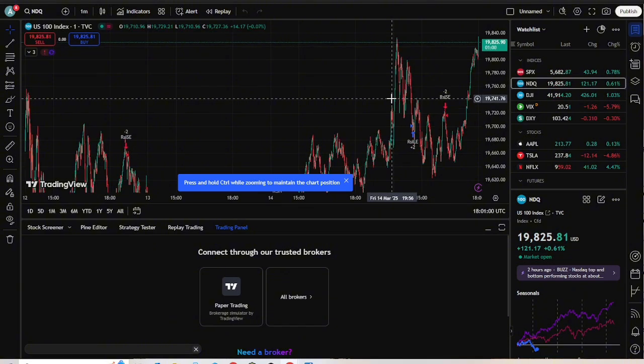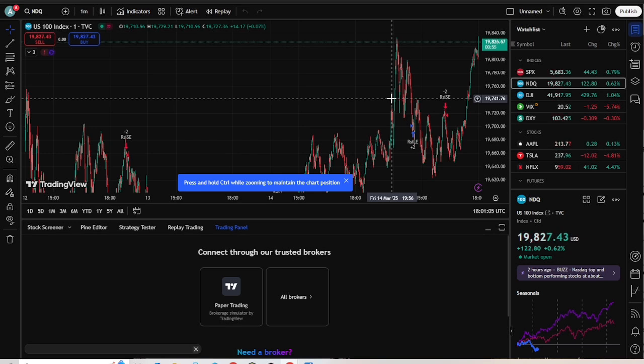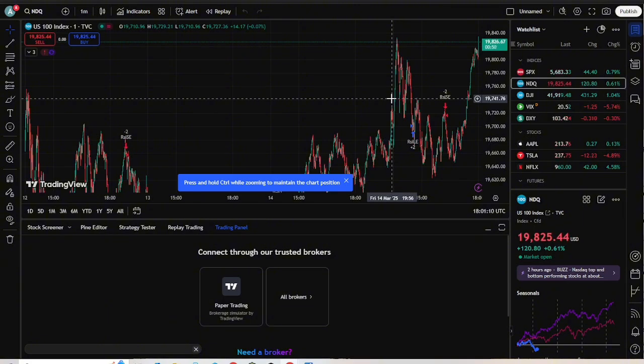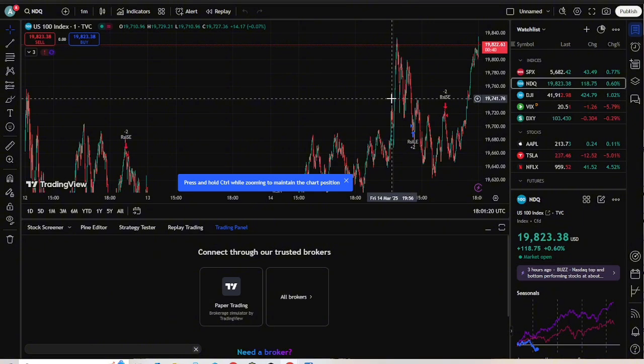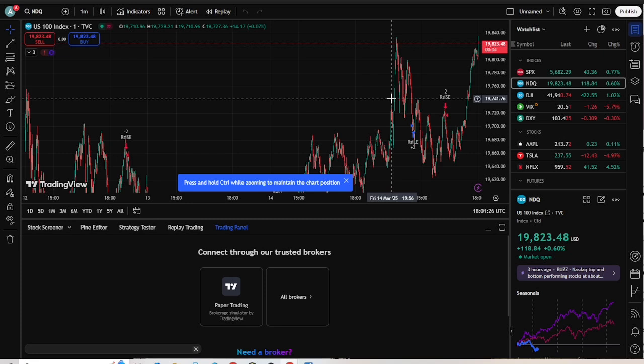First, for United States residents, PLUS500 offers integration with TradingView, allowing users to trade futures directly through the platform. Now for non-US residents, currently PLUS500 does not support direct integration with TradingView for regions outside the United States.